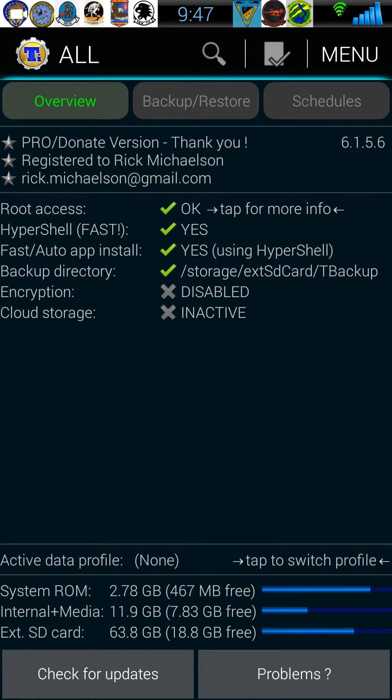Hey guys, today I want to show you how to create an update zip using Titanium Backup Pro when doing a clean install. There are some do's and don'ts you want to be aware of, so let's go ahead and go over them.